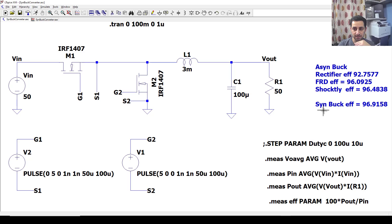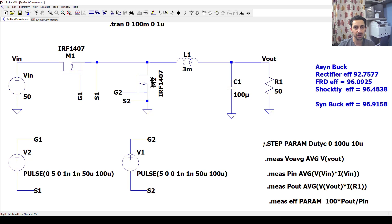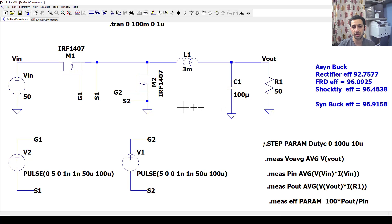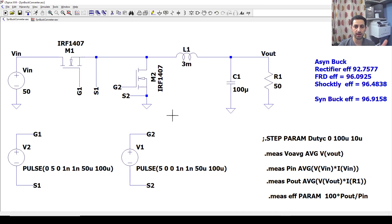This is how we improve the efficiency of the buck converter using the synchronous topology. Yes, you pay more for another driver, but in some applications that figure will be higher depending on the MOSFET you choose. We also assumed all the current goes through the RDS(on), ignoring the internal body diode — that's why we have that figure. But in some applications, that 0.5% means a lot.